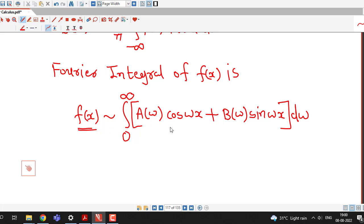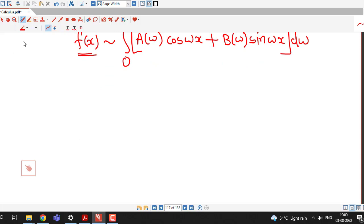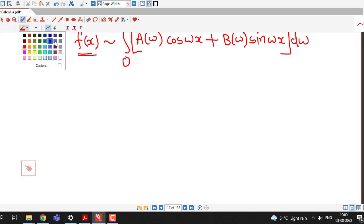At a point of discontinuity, the equality will be equal to the average of the left-hand and right-hand limits of f(x) at that point. Now we consider two cases.